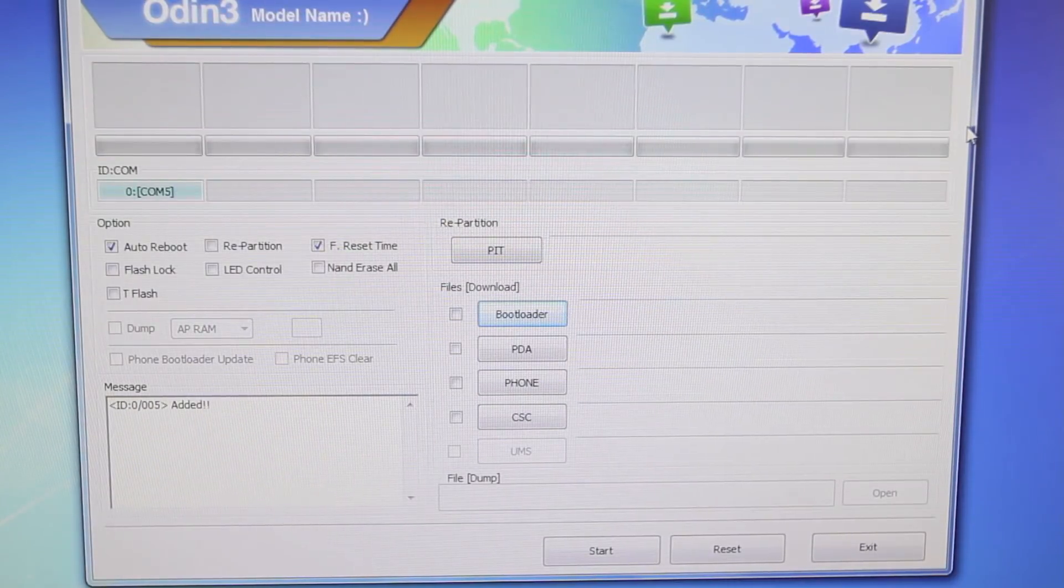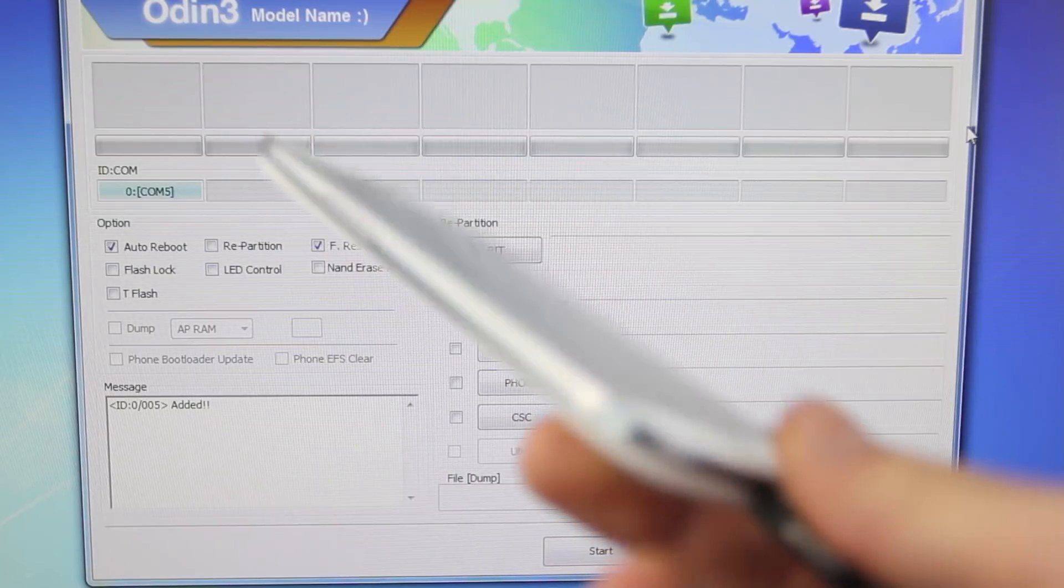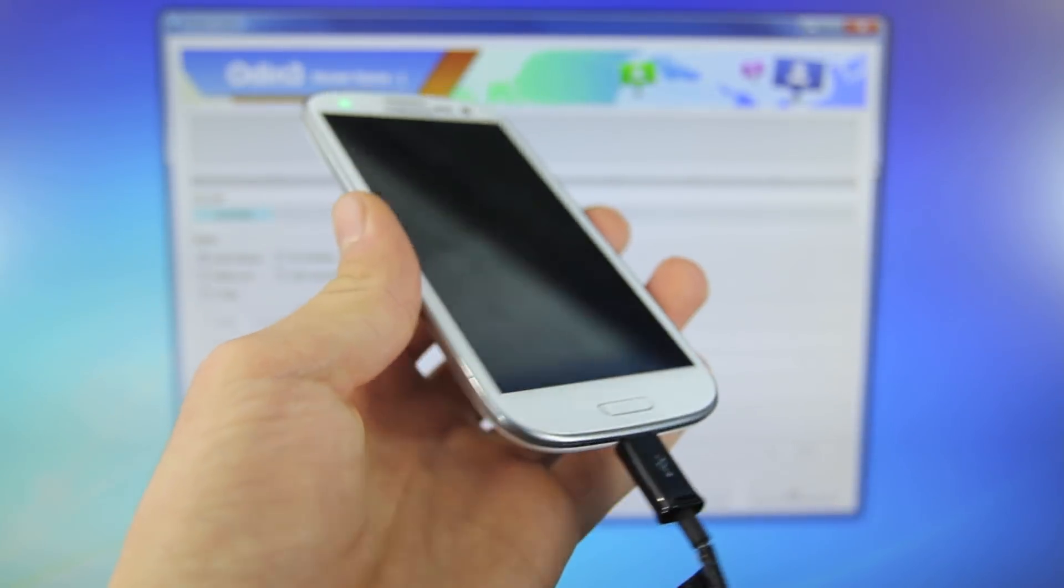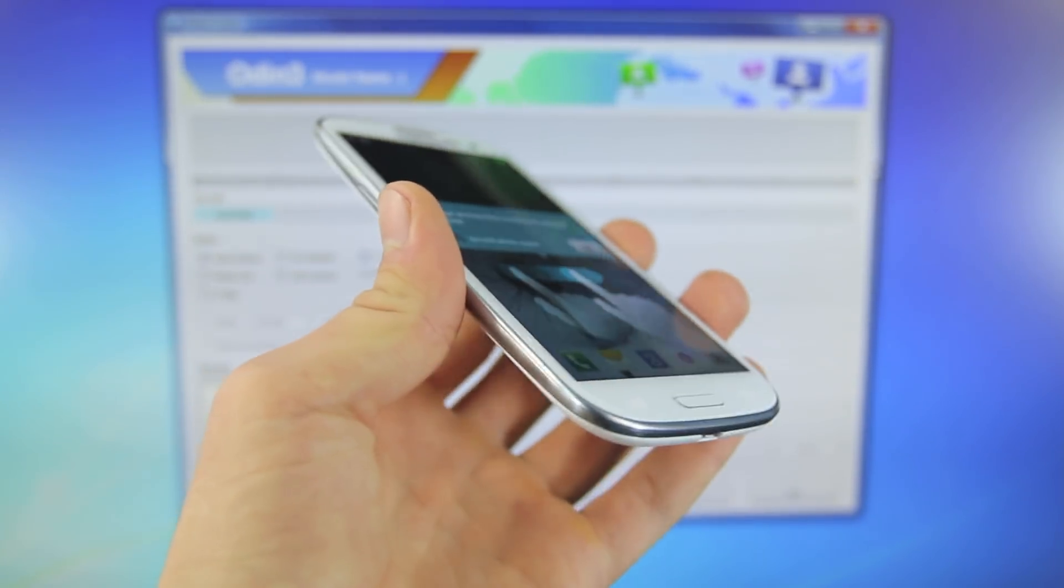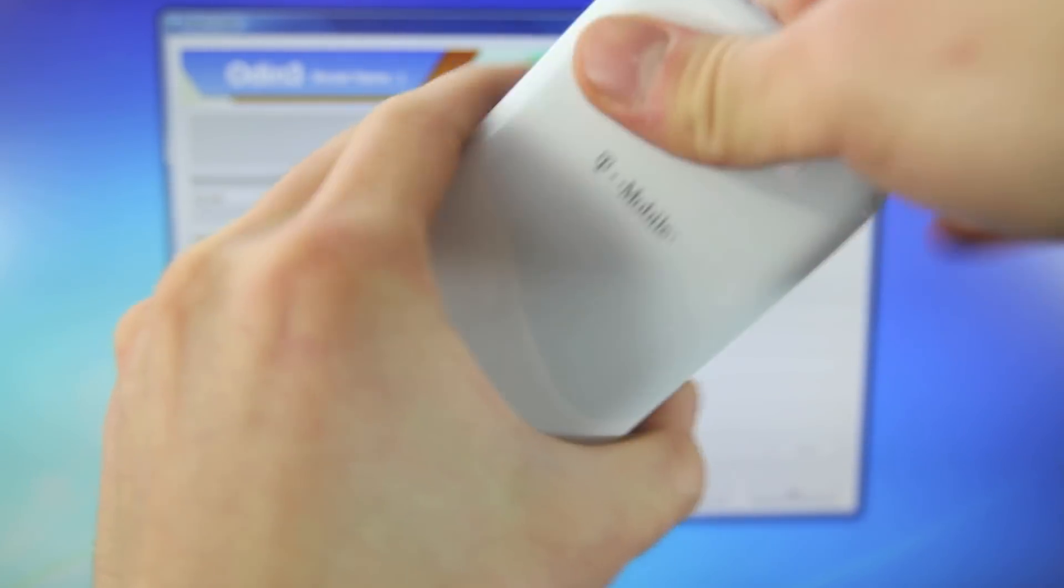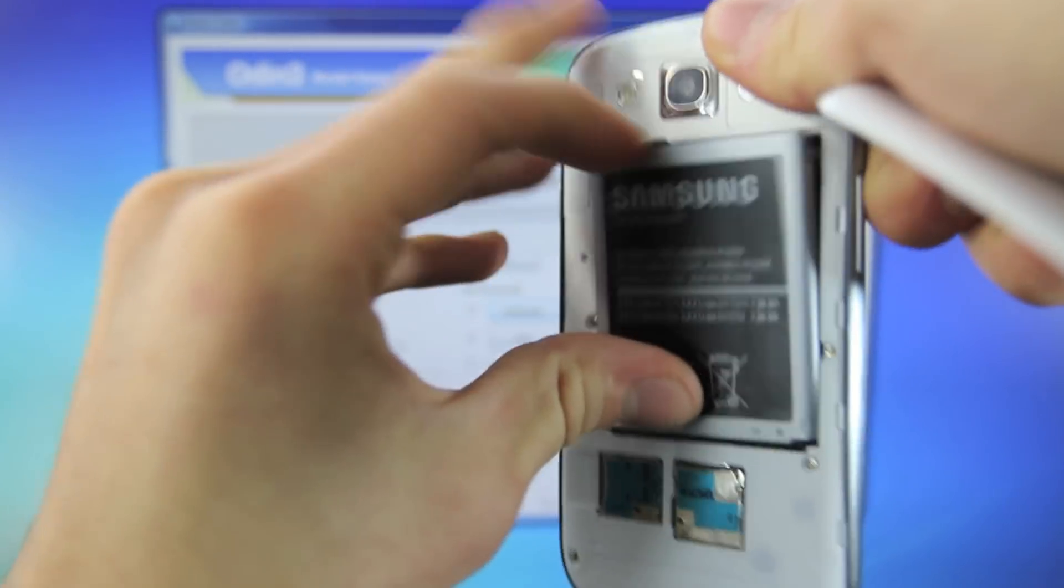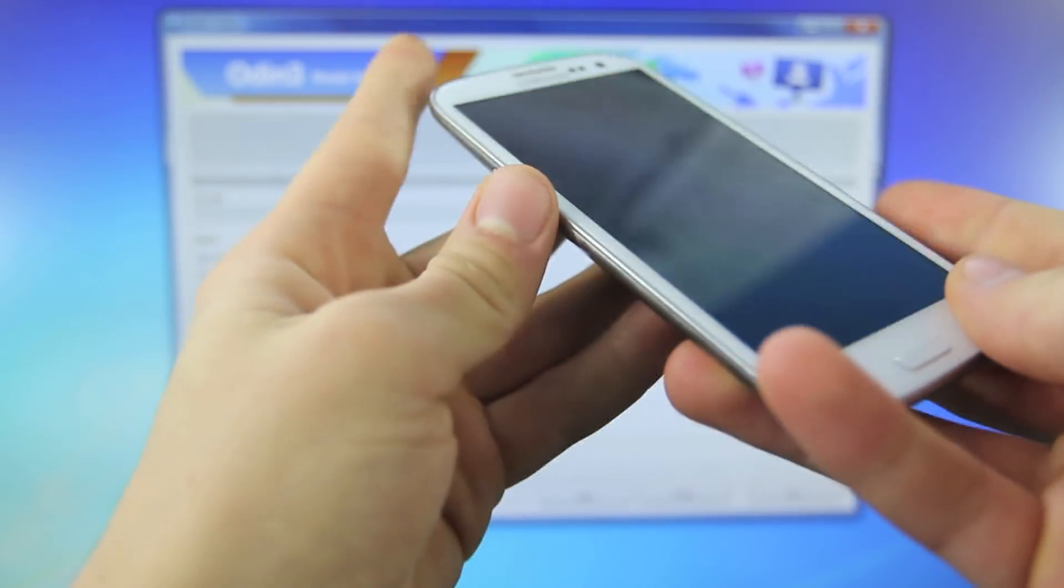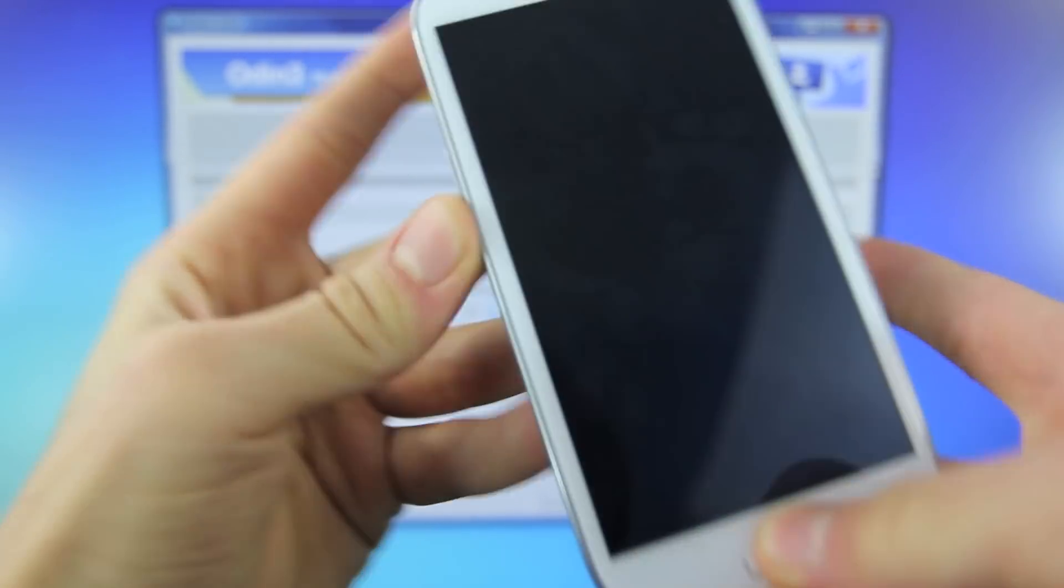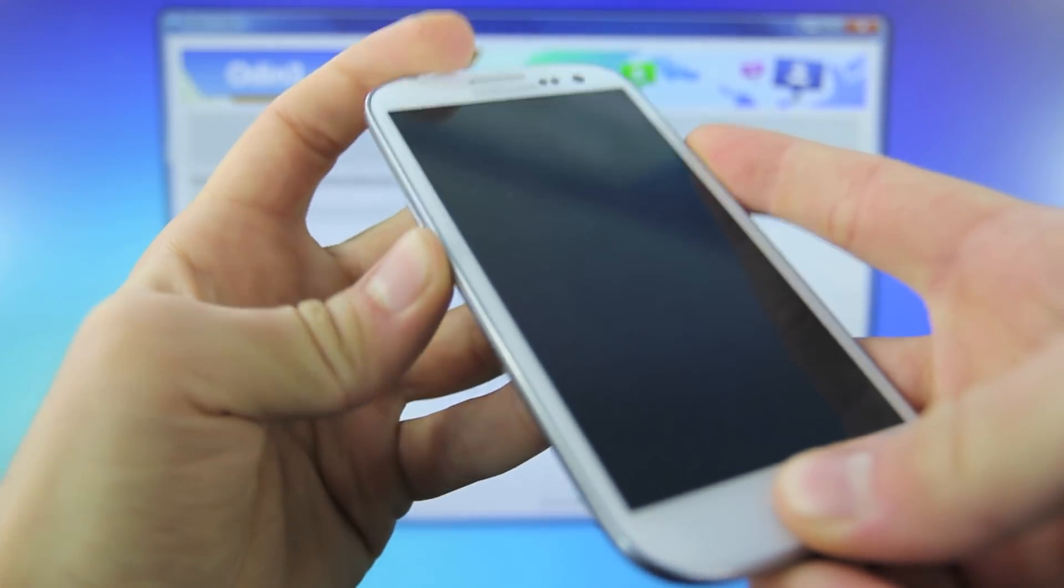Now the next step is to go ahead and put your Galaxy S3 into download mode. So what you want to do is unplug it from the computer, go ahead and pull the battery. And now what we're going to do is hold the volume down, the home button, and the power all at the same time.